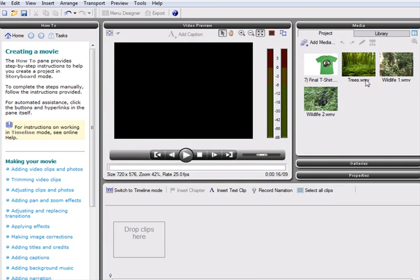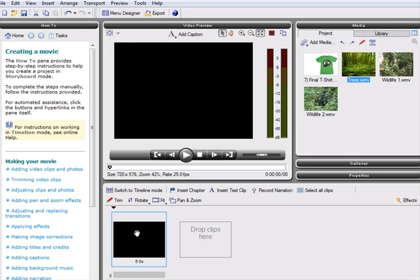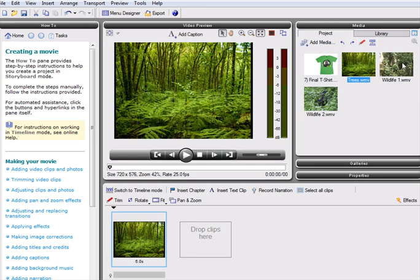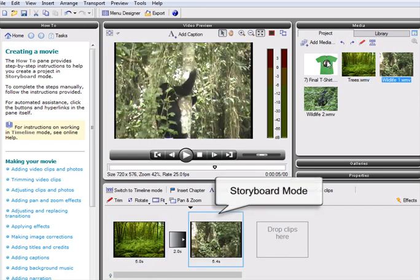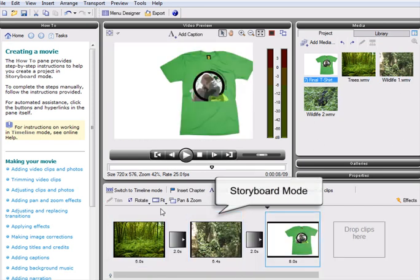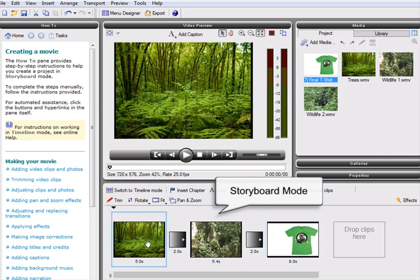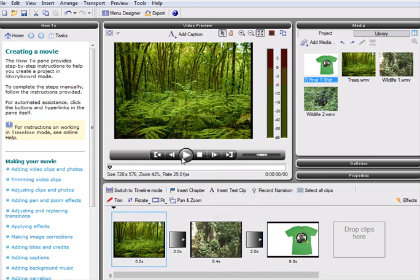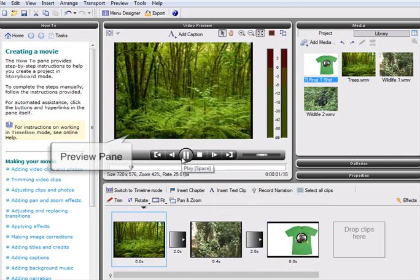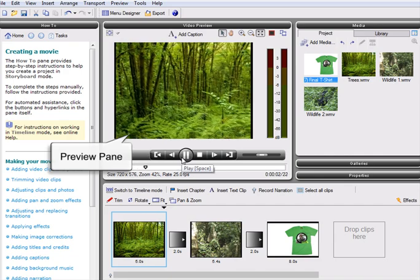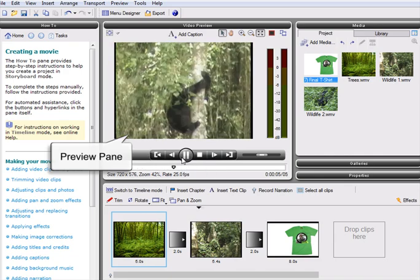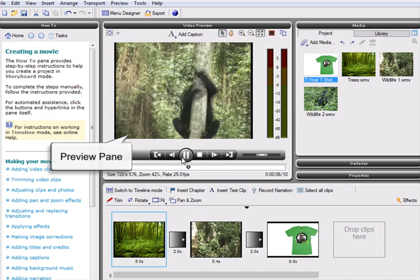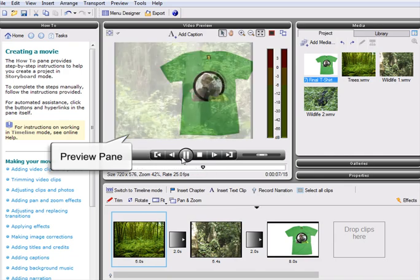With the media imported and ready to go, we can add it to our project by simply dropping it into the storyboard, a new and innovative feature that makes organizing and editing footage as easy as possible. Using the storyboard, our video clips are instantly transformed into a smooth movie, complete with stylish cross-fade transitions.